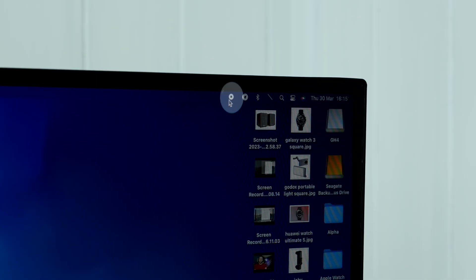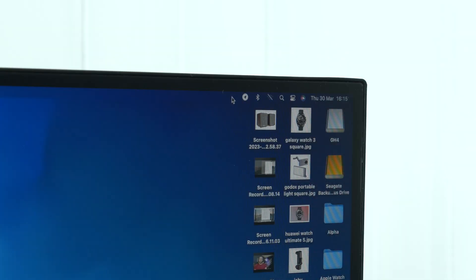Once you're finished recording, click the little stop button that appears in the top toolbar. Once done, it'll save the file where you told it to save it in the options menu — by default, that's on your desktop.